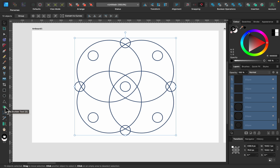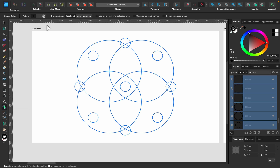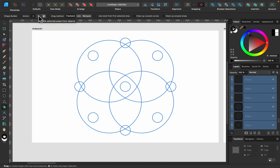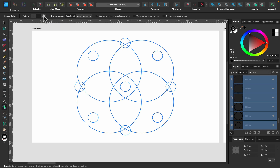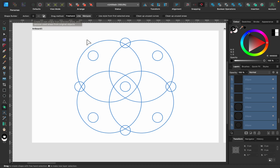Below the shape tool you'll find the new shape builder tool. Select it and, as you can see, you can set it up in Plus mode — to add areas together to create a new shape — or Delete mode, to delete part of the combination and resolve a new shape. I'll set it up in Plus mode first.